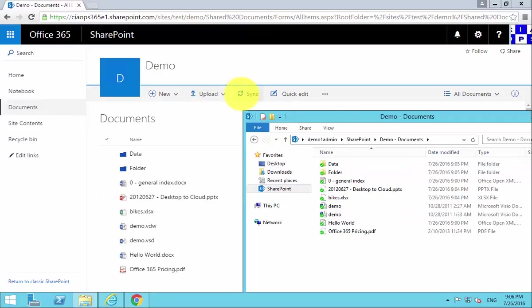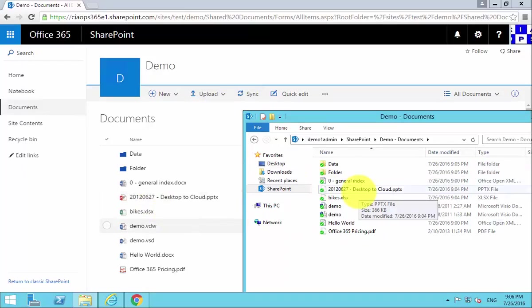Therefore, any files that appear in either location are then synchronized so that they are identical.